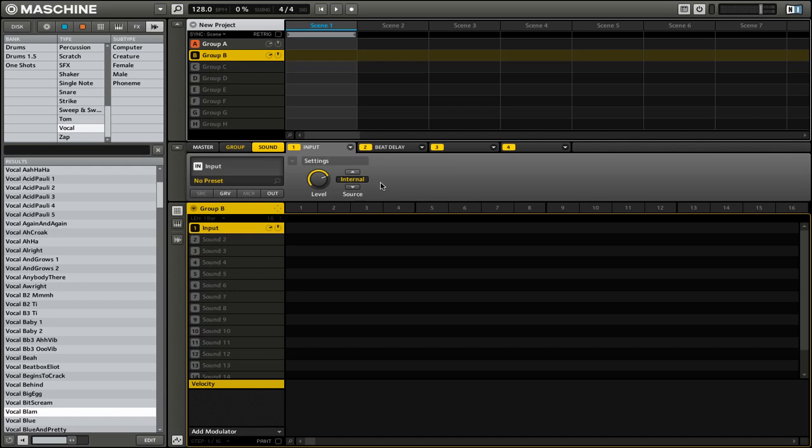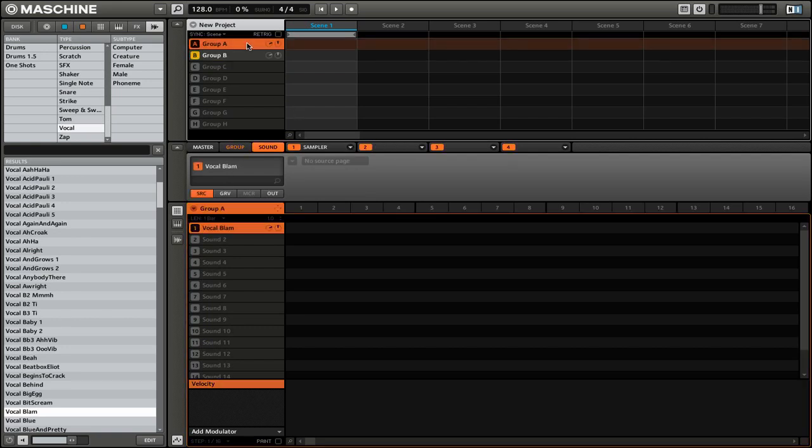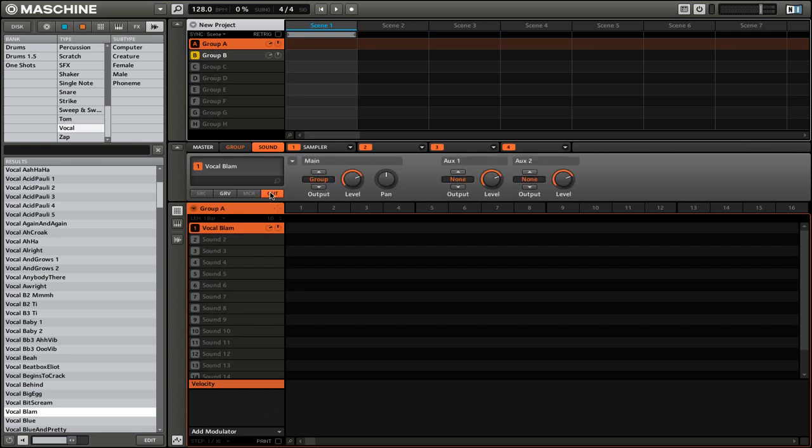Okay. So now that we have the effect set up, we need to actually send the audio from that sound in group A to this new effect unit in group B. So we're going to switch it back to group A. Then we're going to make sure that sound one is selected. From here, we're going to go to the output settings.